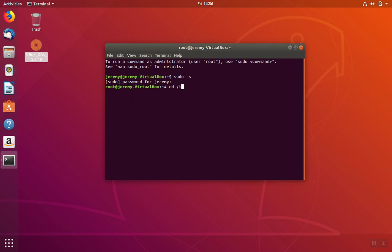We're going to change to the temp directory. The temp directory is useful because it's deleted after you log out, so you won't have to remember to clean up your files.